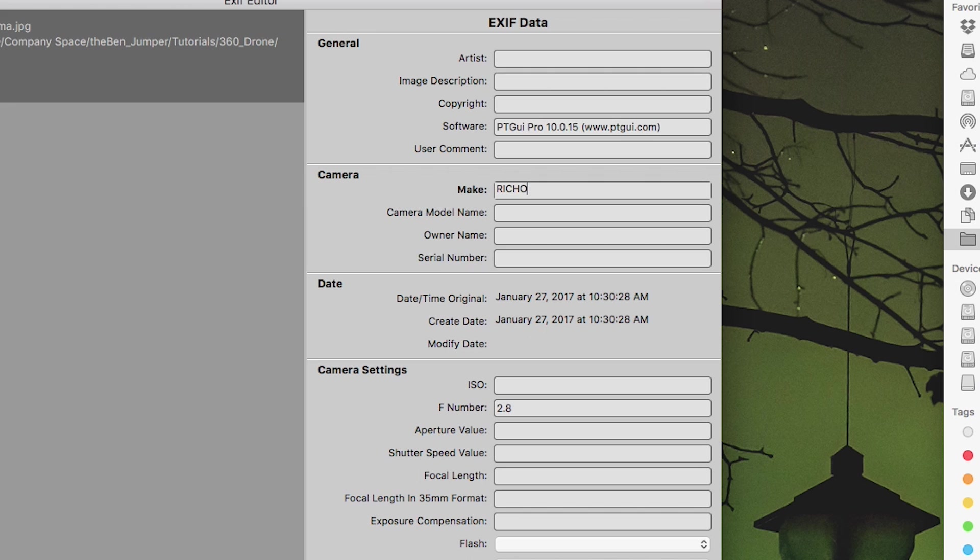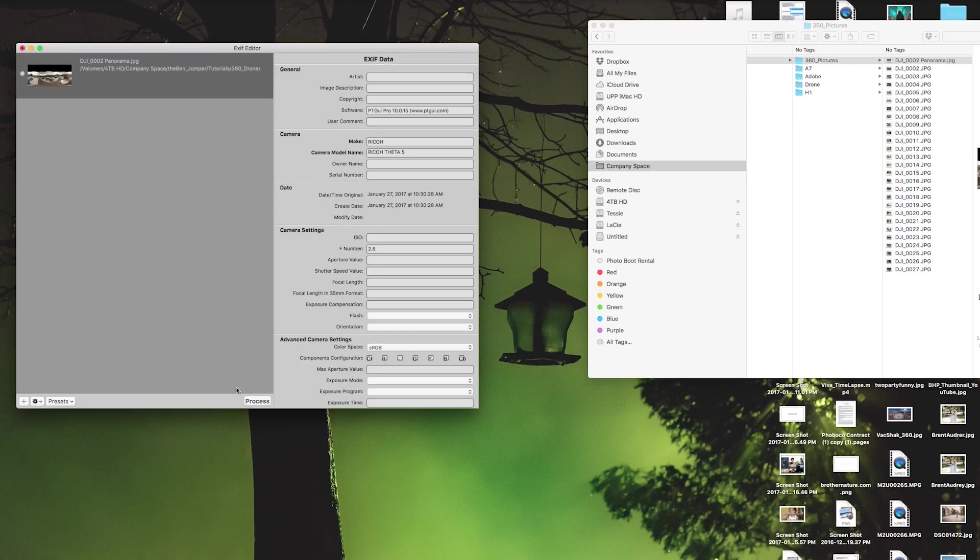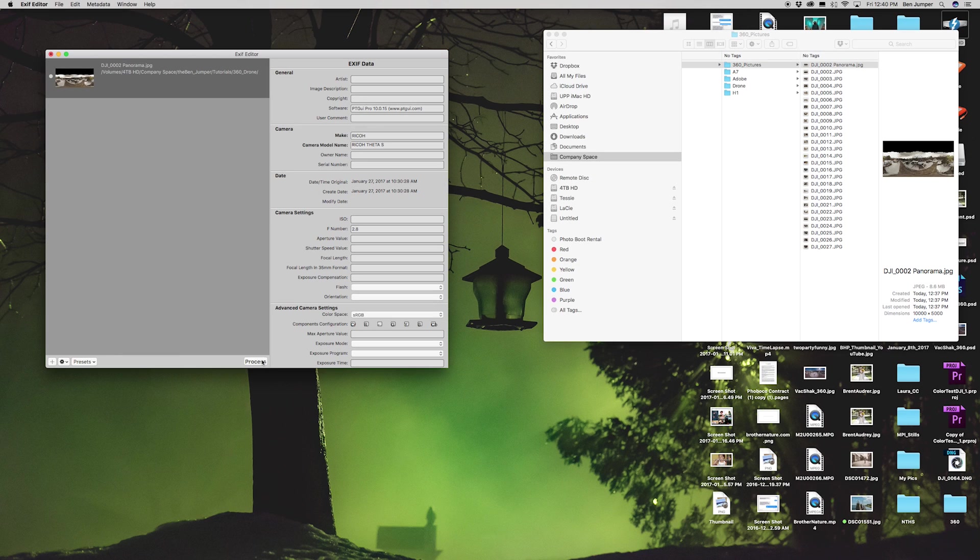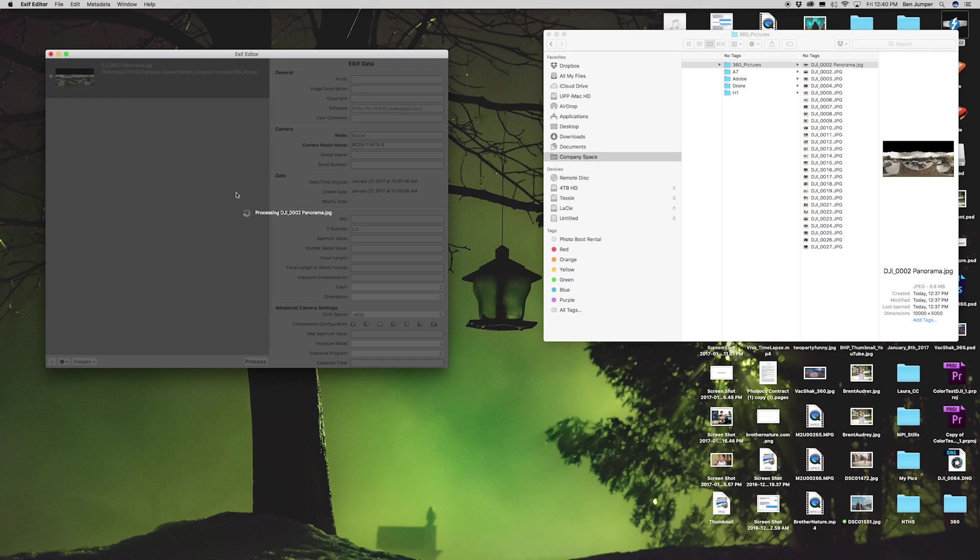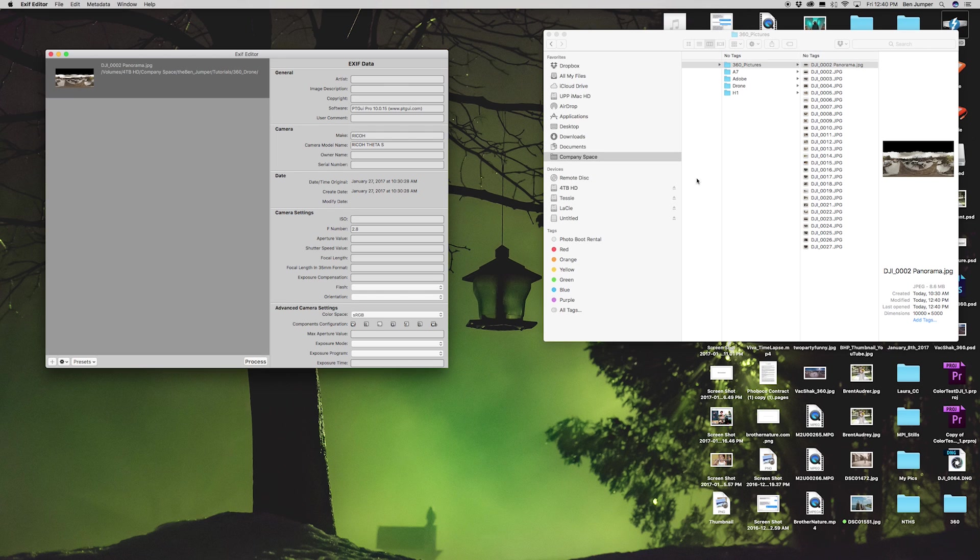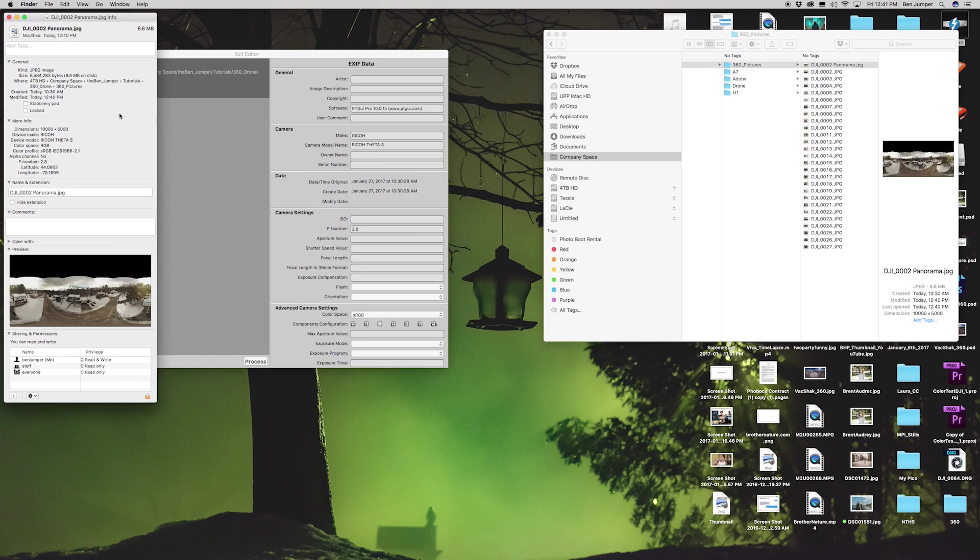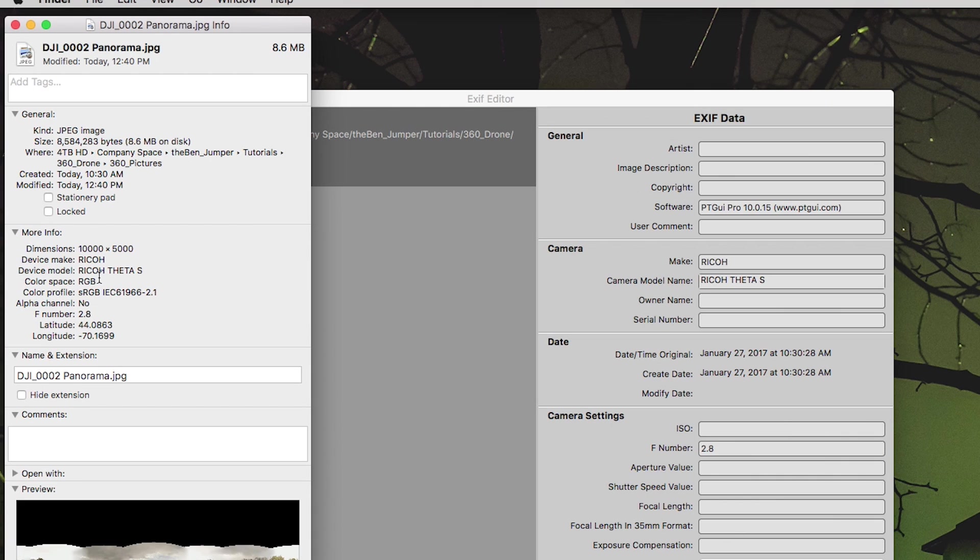You're gonna go into camera make and you're gonna change it to type in Ricoh, and then Ricoh Theta S. That's all, then you're just gonna hit process. When we go over here and click info, we are getting the device make and device model. Now we're ready to upload to Facebook.